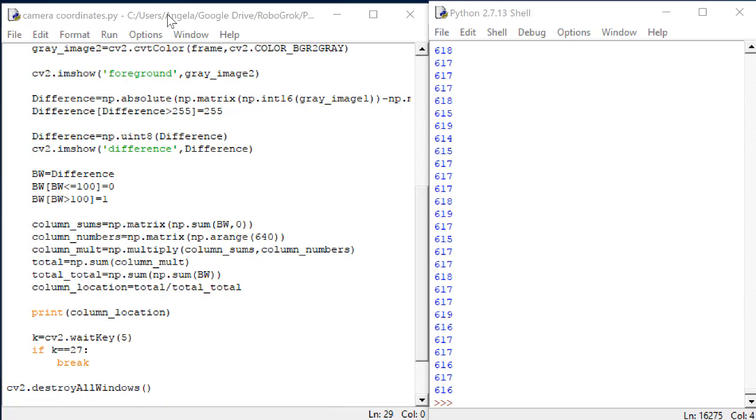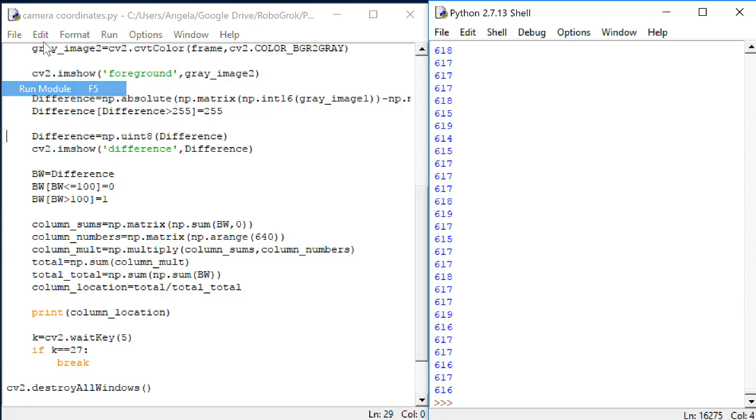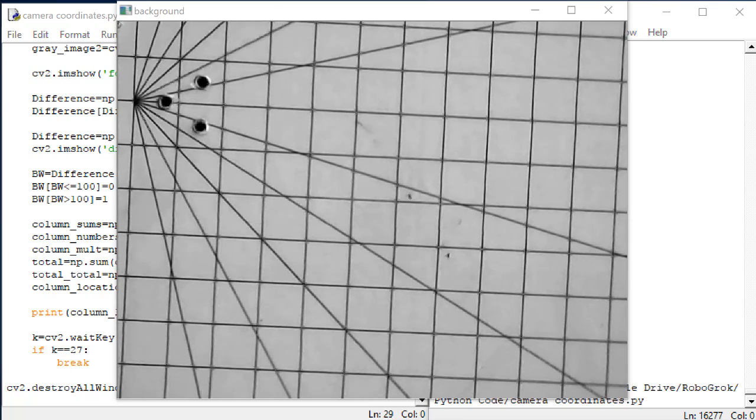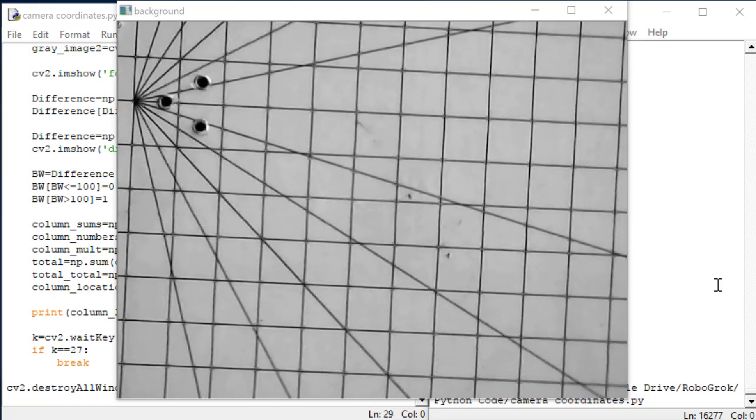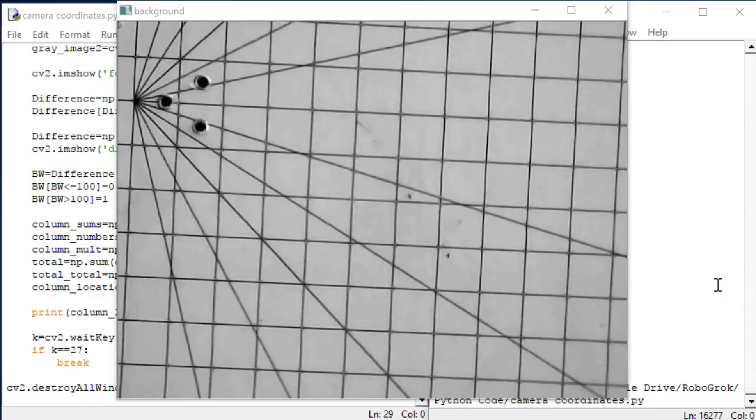Open the background subtraction code that we ended with last time and save it as a new name. Let's call it camera coordinates. Then, run it. Focus on the live grayscale image, as I'm showing here. Then, place your ruler in view of the camera.